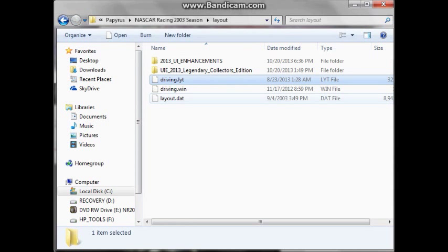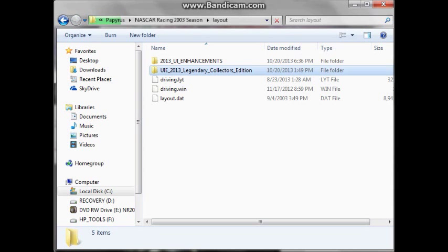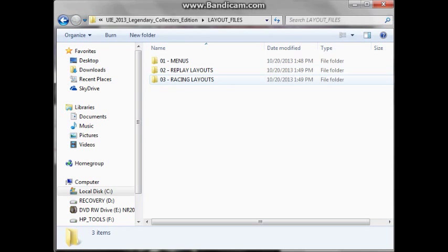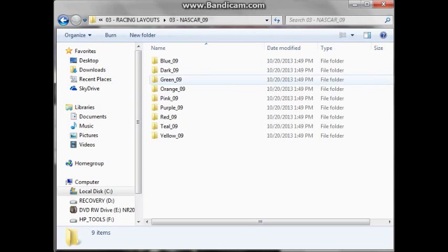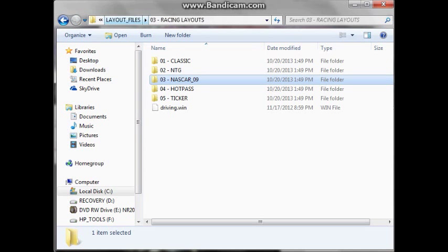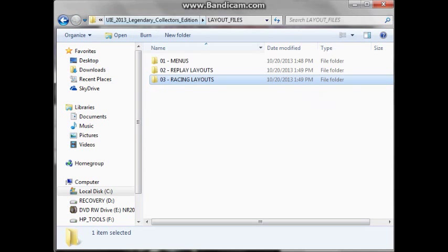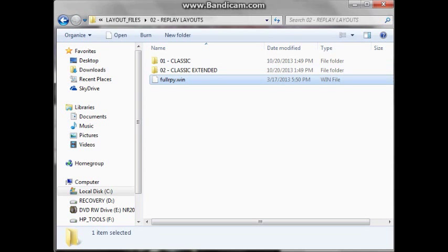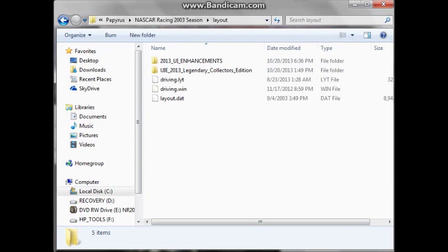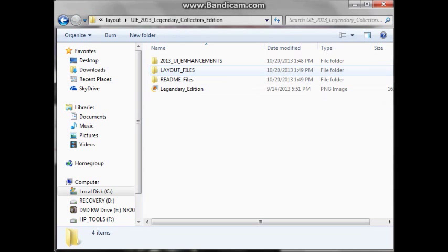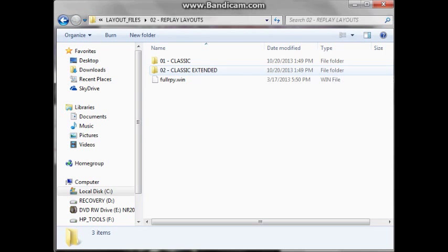All right, so now you've got your layout and you've got both of your driving folders. That's how simple it is. That's all you need. And it's kind of the same case for the other ones as well. Alright, so let's go to replay layouts now. You're going to need the full rpy.win. You want to go back to layout. Copy and paste. Yeah, there's a lot of copy and pasting in this, but that's how you have to do it.